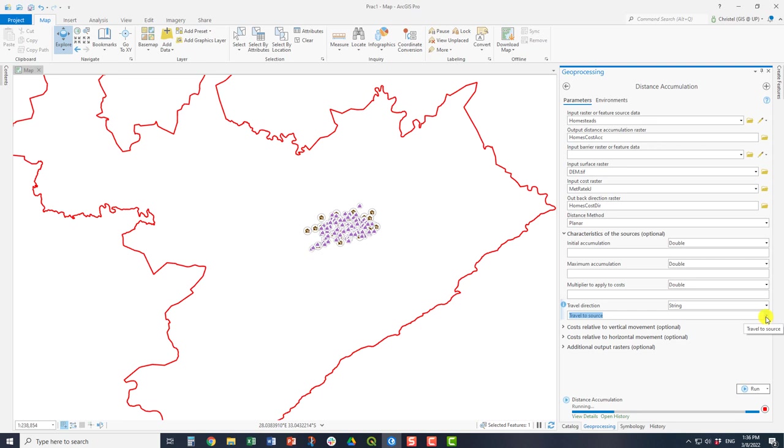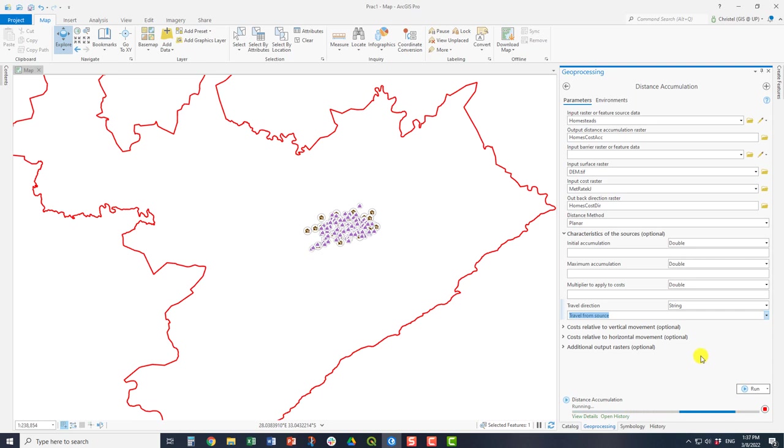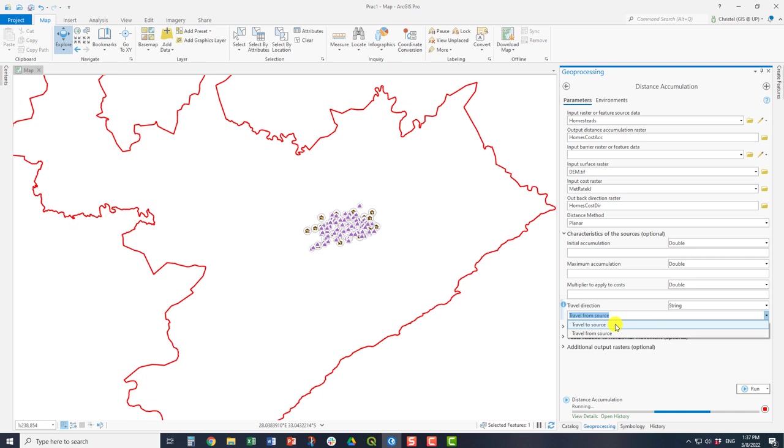So you can create the cost surface so it actually models the cost outwards, the accumulation output from the source. So here, if you'd like to set that from the homesteads outwards, you can set it. Otherwise, the default is outward. Otherwise, you can also do the inverse where you travel to the source across the whole extent that you're investigating.